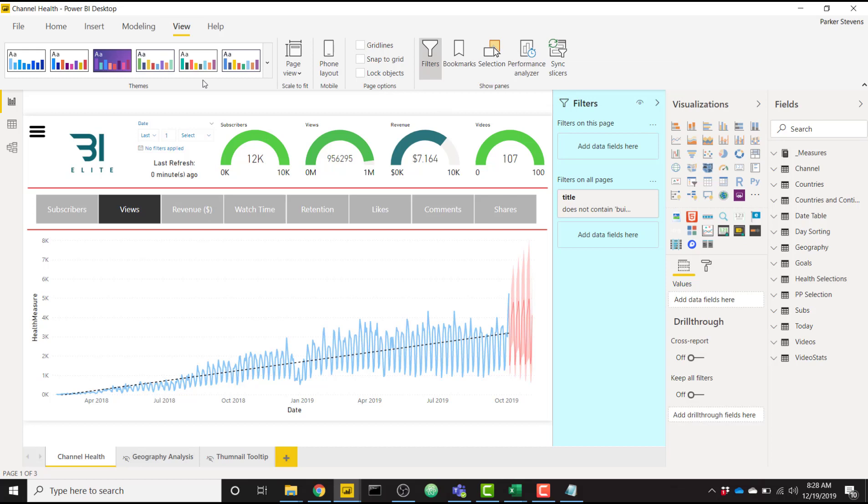So this is some awesome functionality. Kudos to the Power BI team for implementing this awesome feature that's going to allow a lot of users to get reports looking the way they want it. So if you like this video, make sure you check out the blog on the BI Elite website, like the video, subscribe to the blog, and I will see you in the next video.